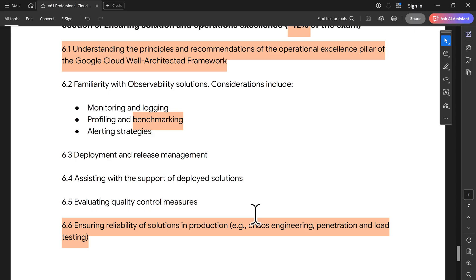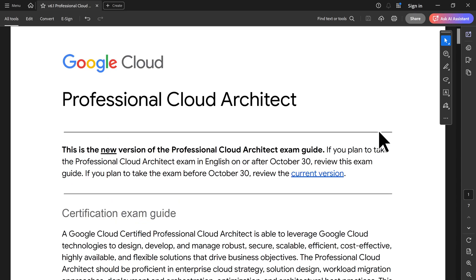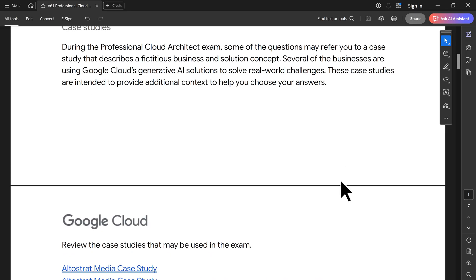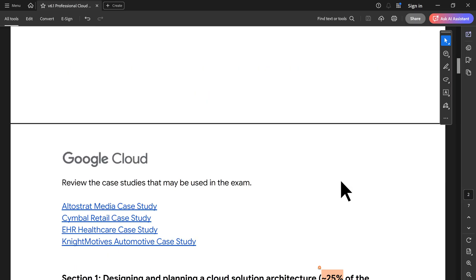If you want to take it before that, it will be the regular one. The old case studies will be there. But if you are going to take it after October 30th, do expect some new case studies and new questions. Most of the case studies will be focused towards AI is what I understand. That's the video which I wanted to share. Thank you for watching.